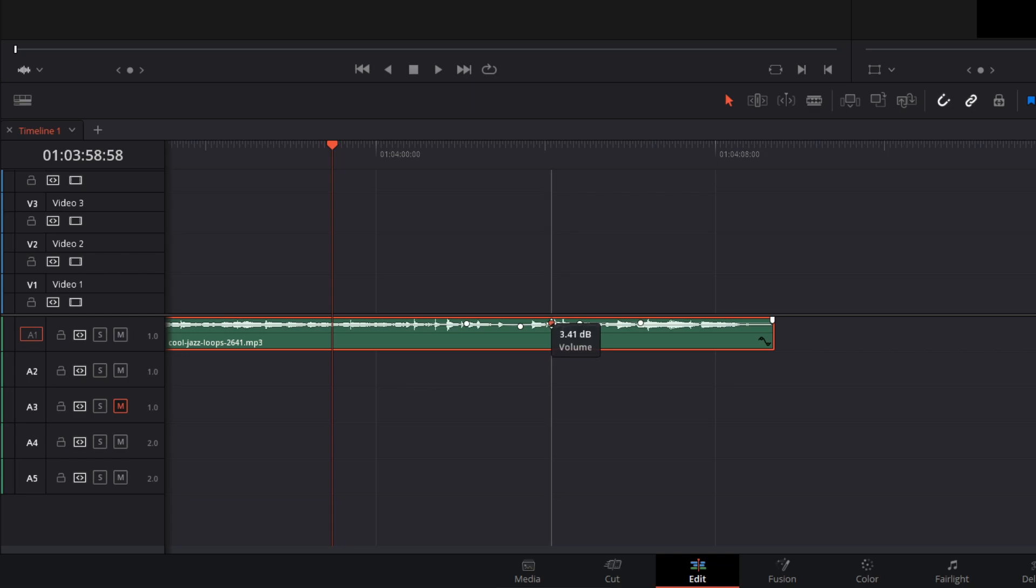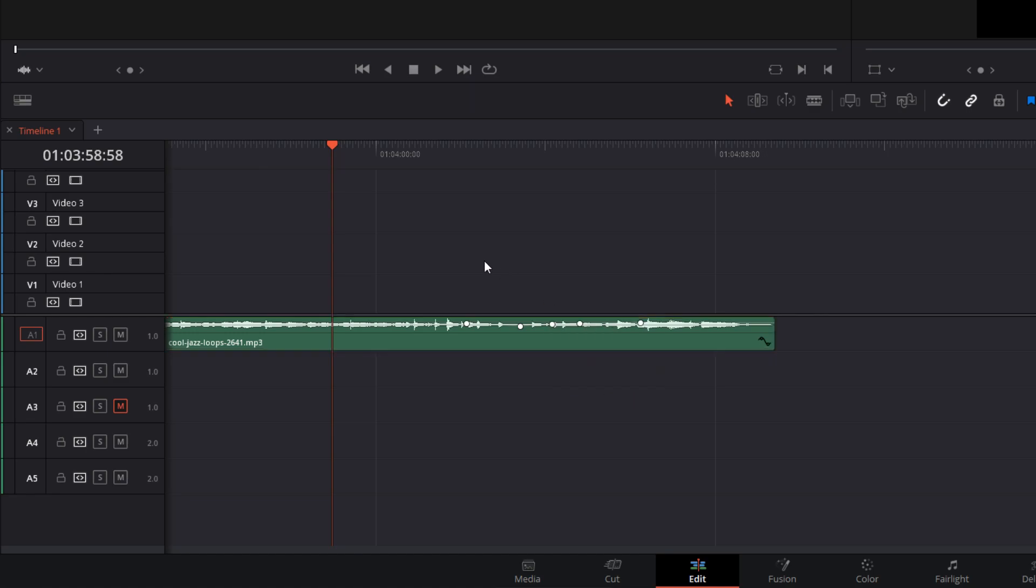Like for example how to delete volume keyframes added to an audio clip. You'd think a right-click on the keyframe would contain a delete option, but it does not.